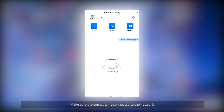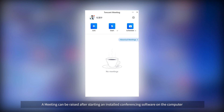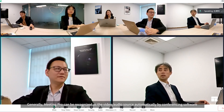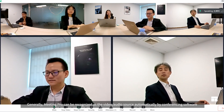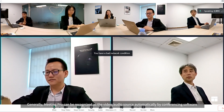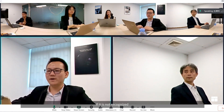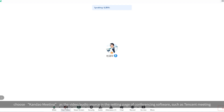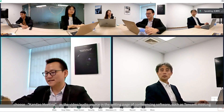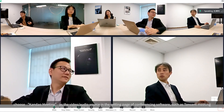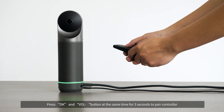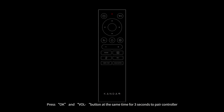Make sure the computer is connected to the network. A meeting can be started after launching the installed conferencing software on the computer. Generally, Meeting Pro will be recognized as the video and audio source automatically. If it is not recognized, choose Kandao Meeting as the video and audio source in the settings of the conferencing software, such as Tencent Meeting. Press the OK and volume down buttons at the same time for three seconds to pair the controller.